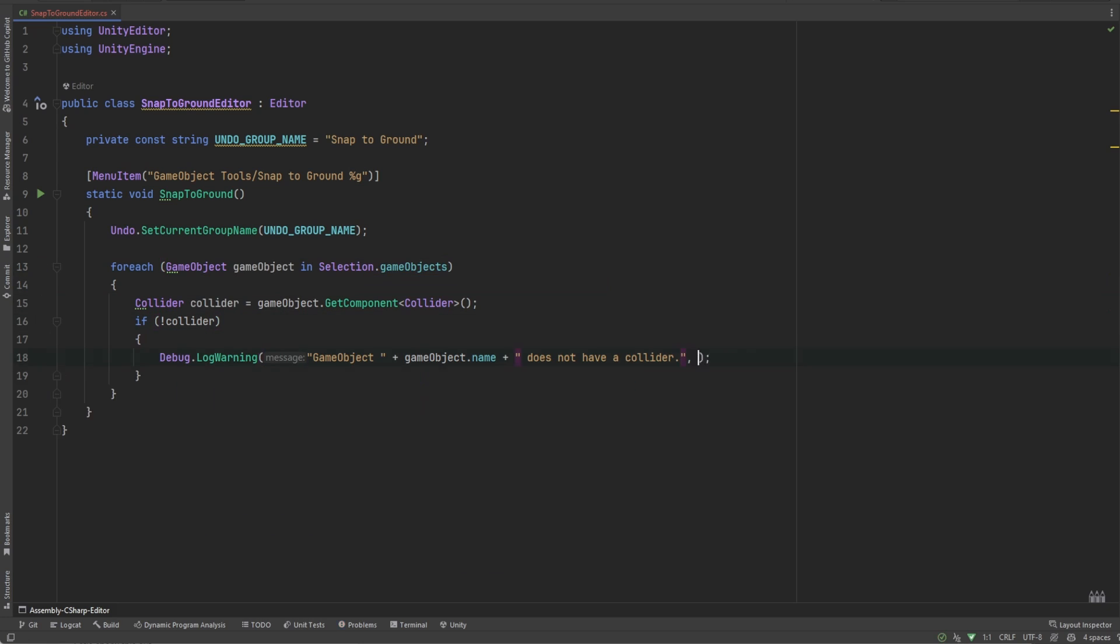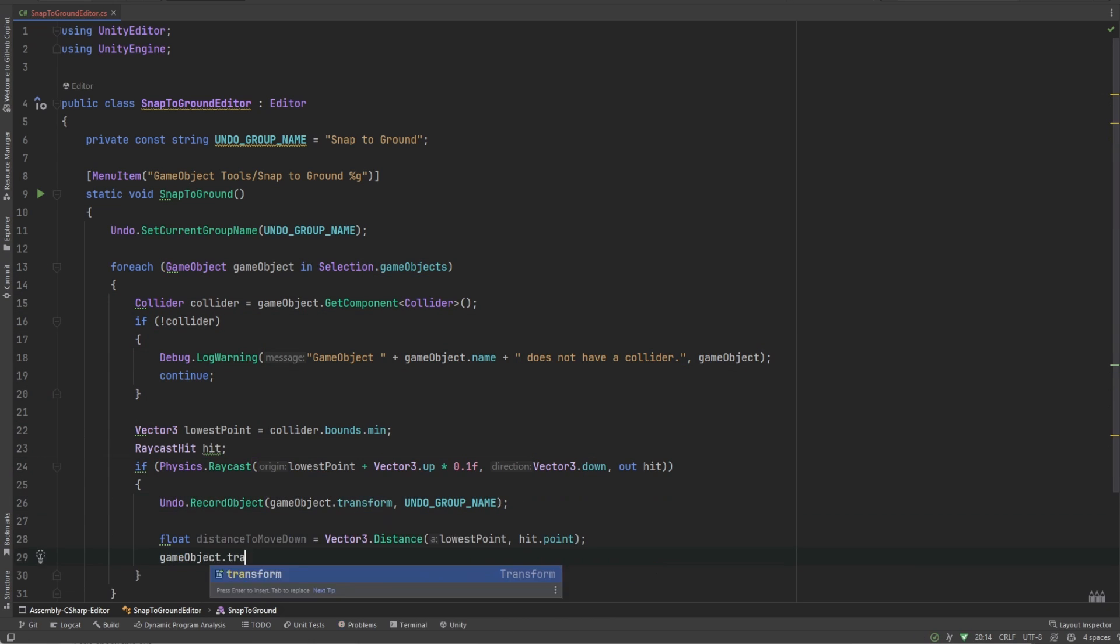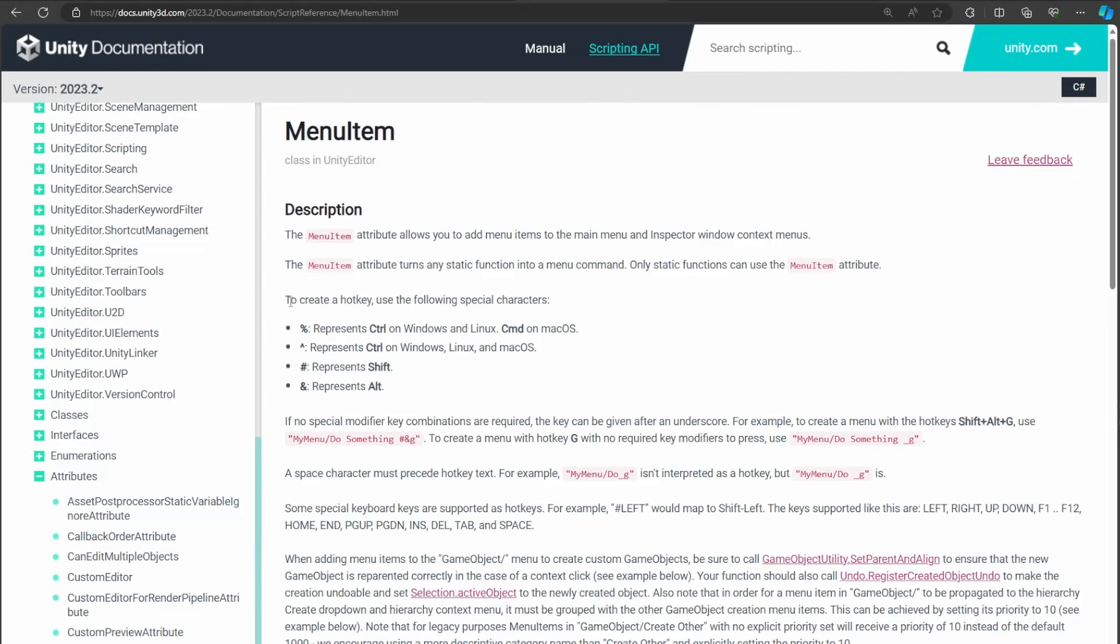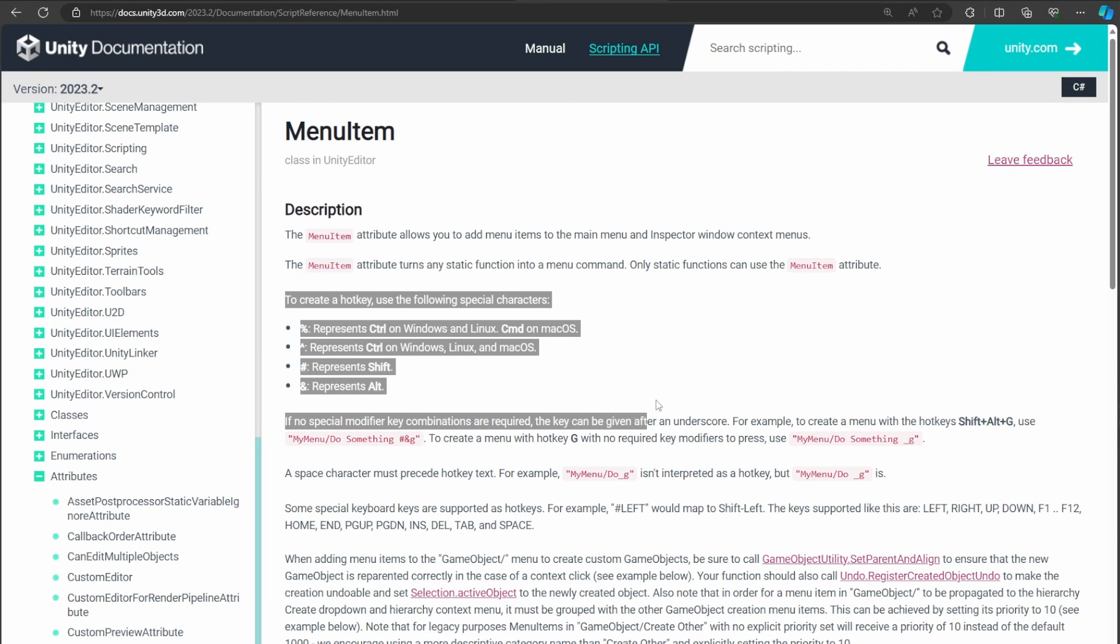Let's go over a few key things in this script. Let's make this script accessible through a menu by adding a menuItem attribute. We can make this accessible through a shortcut if we use a few special characters. I'll leave a link to the Unity docs down below so you can find out more about the menuItem attribute and the shortcuts available.